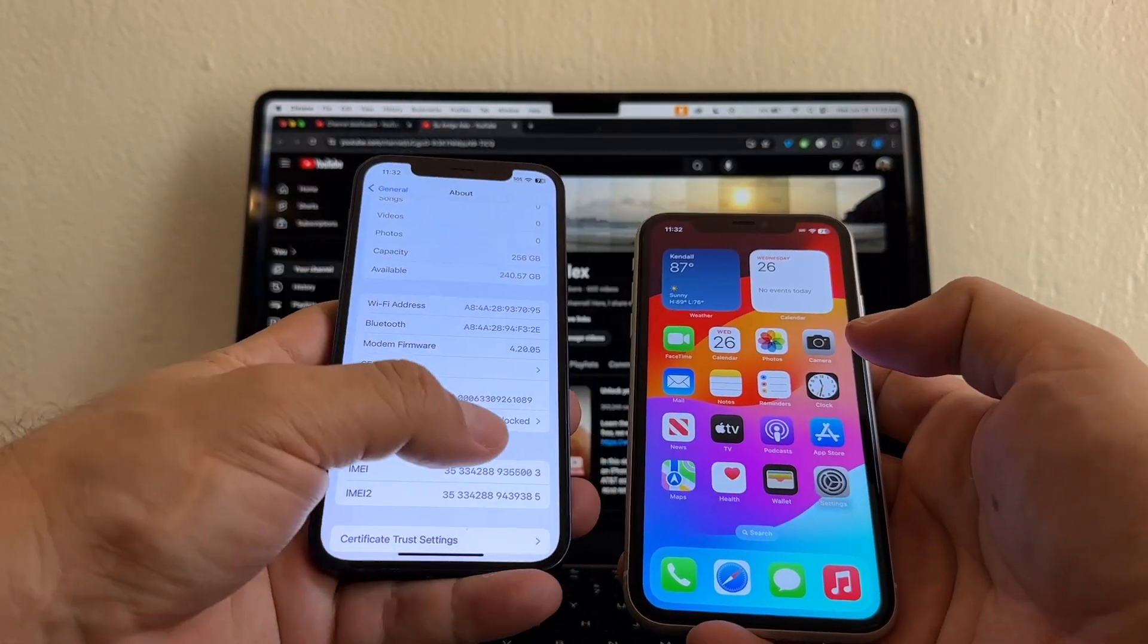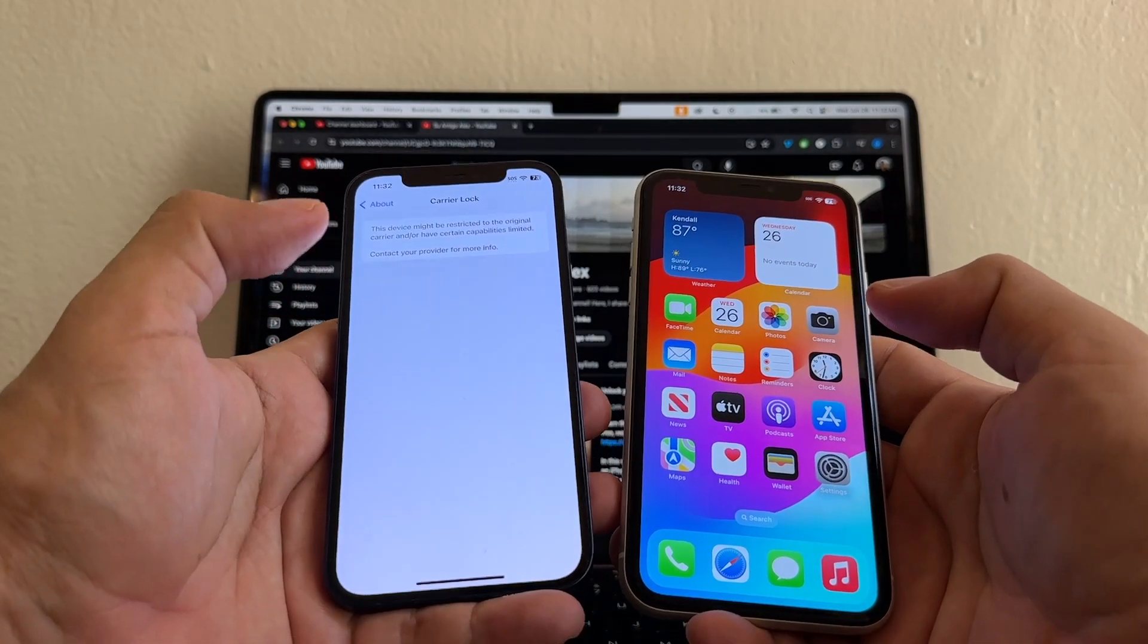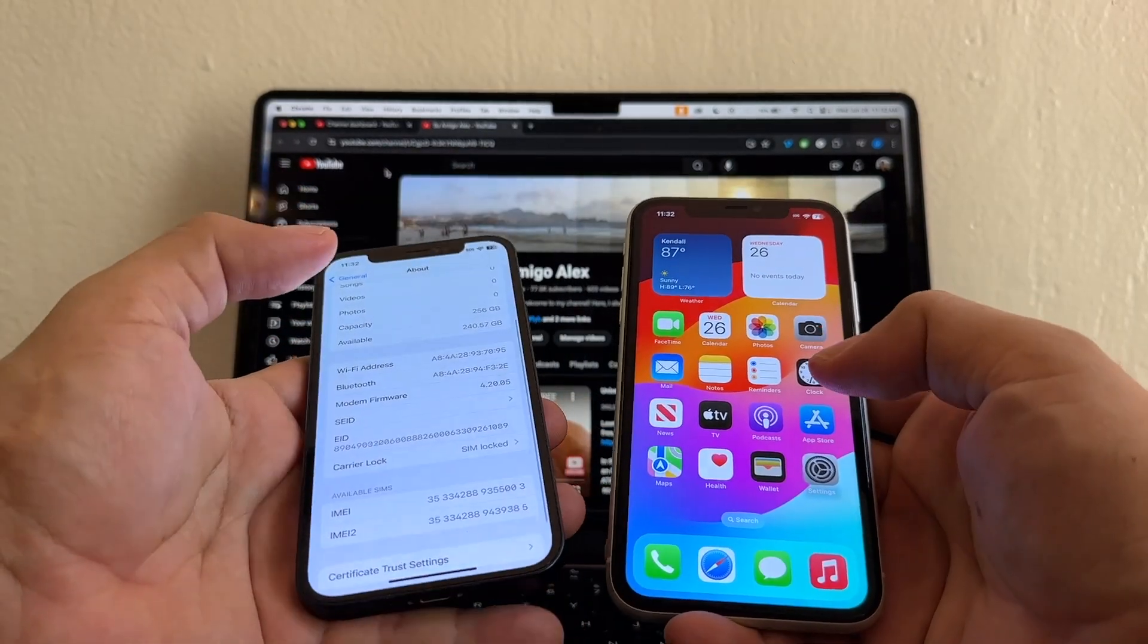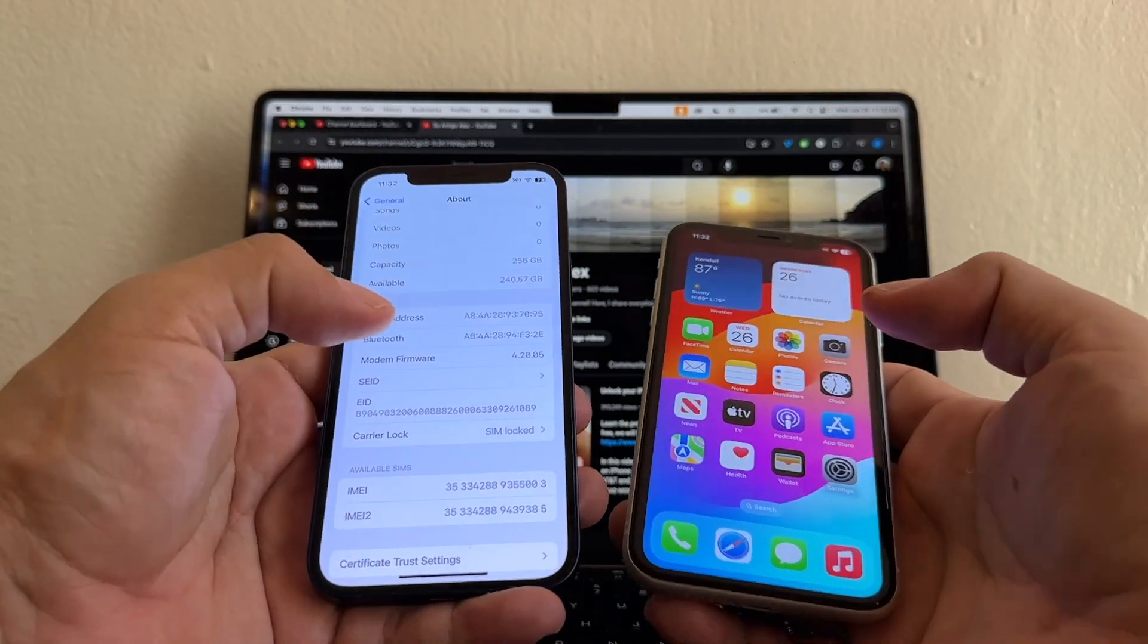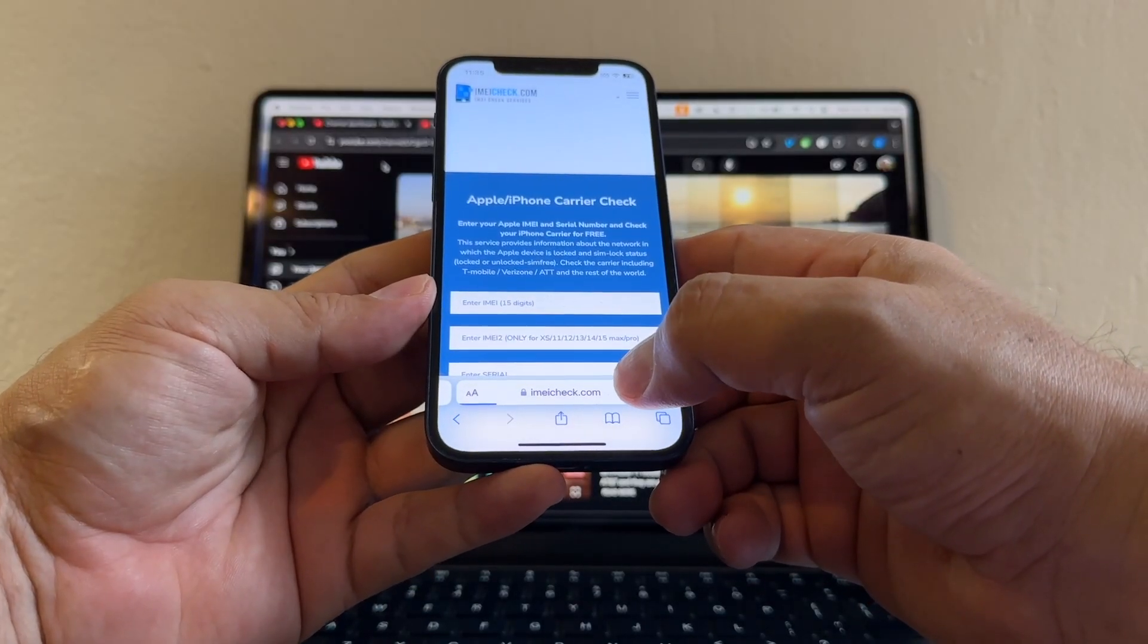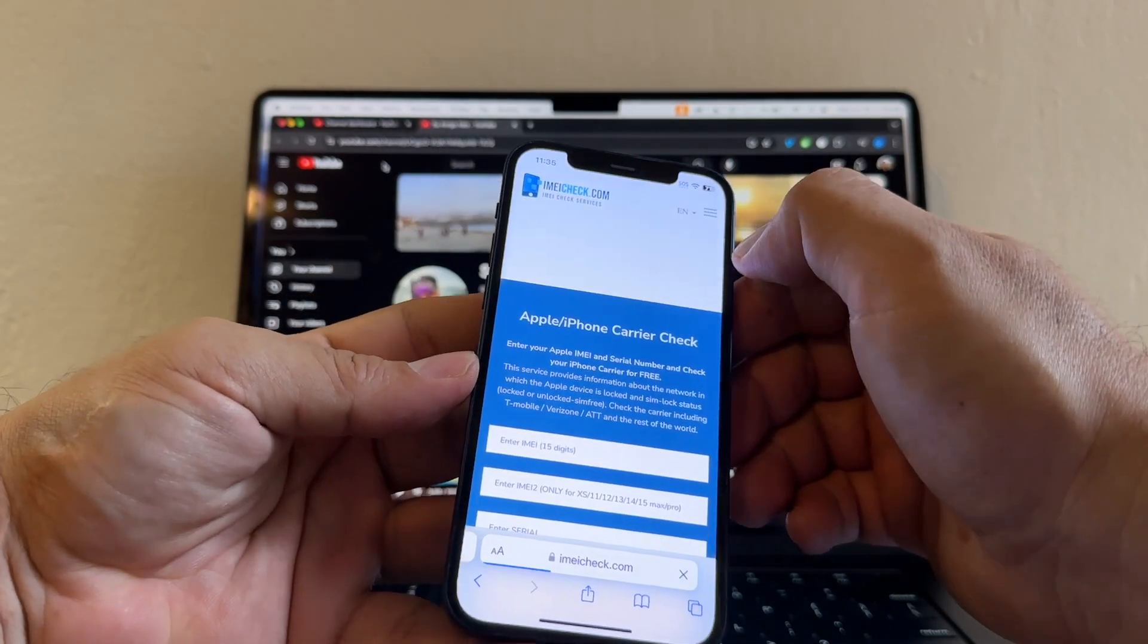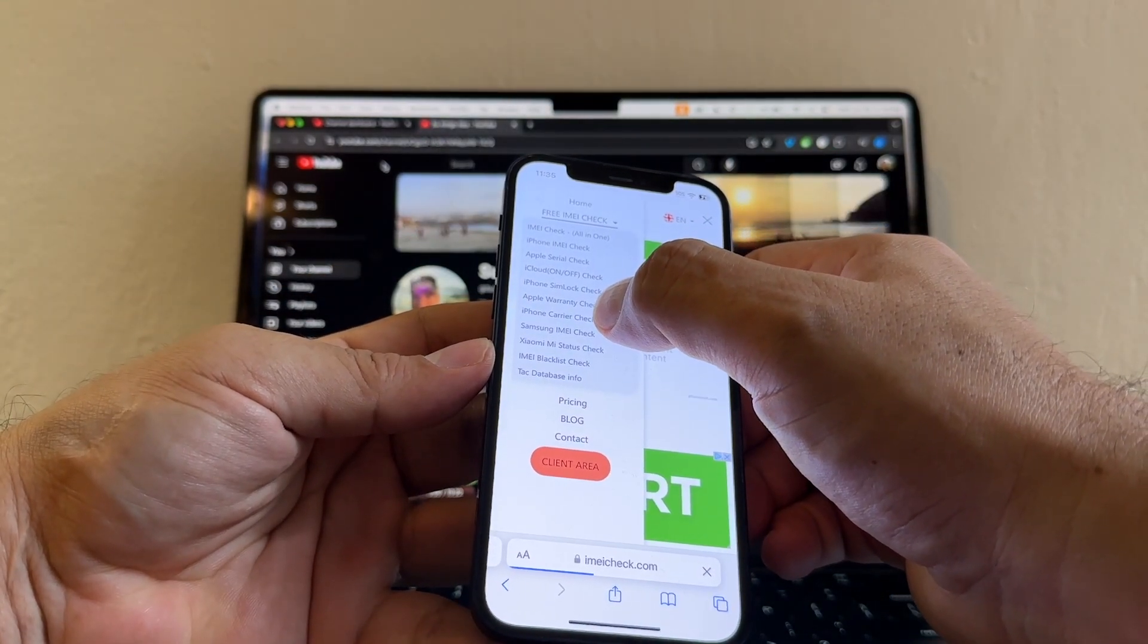But with this one, you can only use it with the carrier that locked the device. And this is the second part. How can we know what carrier locked this iPhone? So the website is called imeicheck.com. And inside there on the menu, you can see iPhone carrier check.